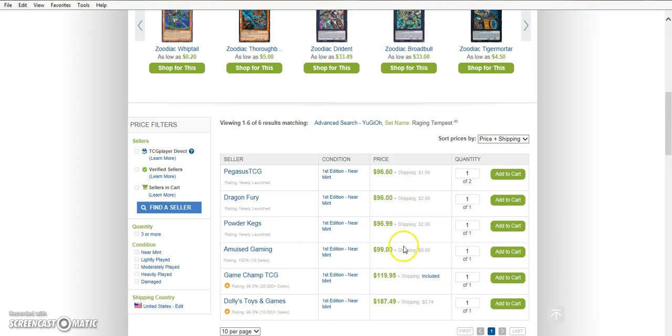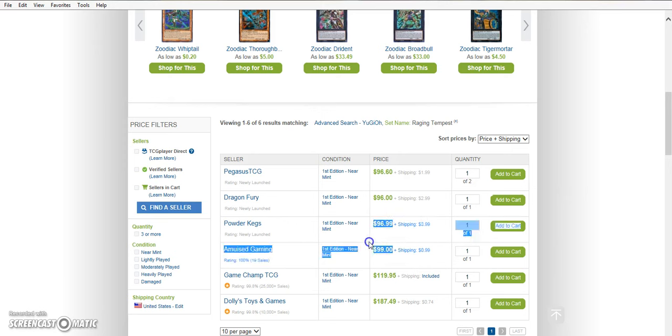Same as Amused Gaming. They had the shipping was $0.99 now that I remember. So I ended up buying my playset from GameTimeCC for $99 plus shipping.